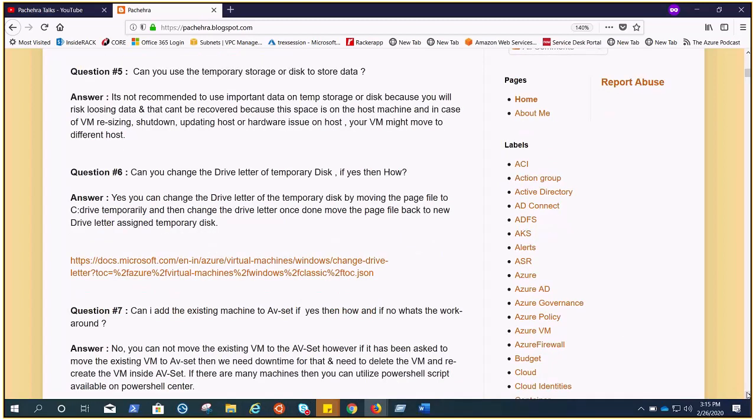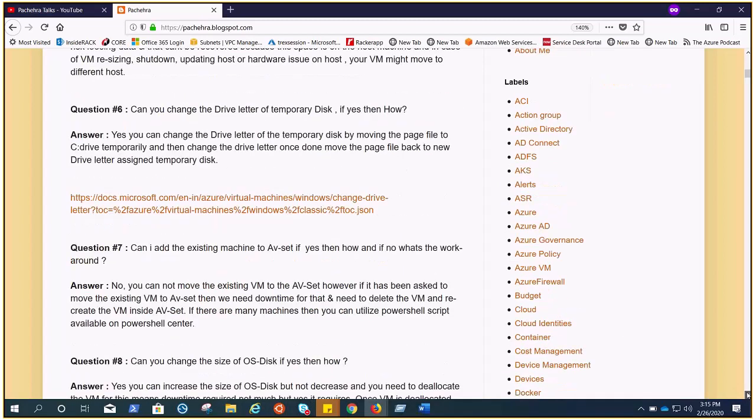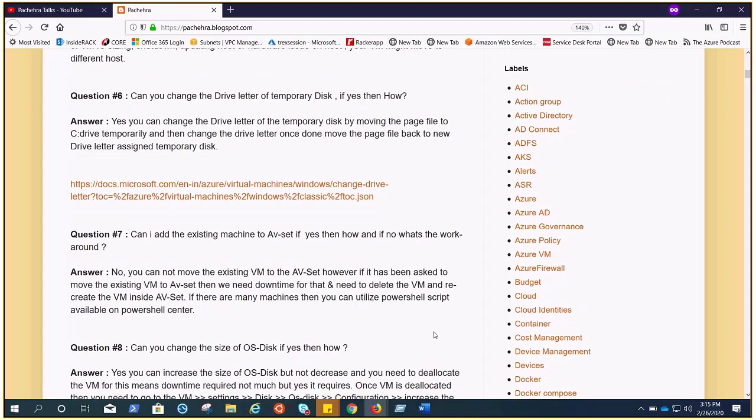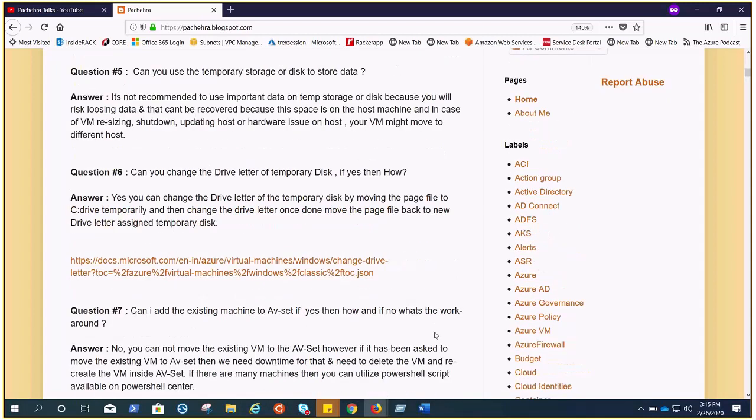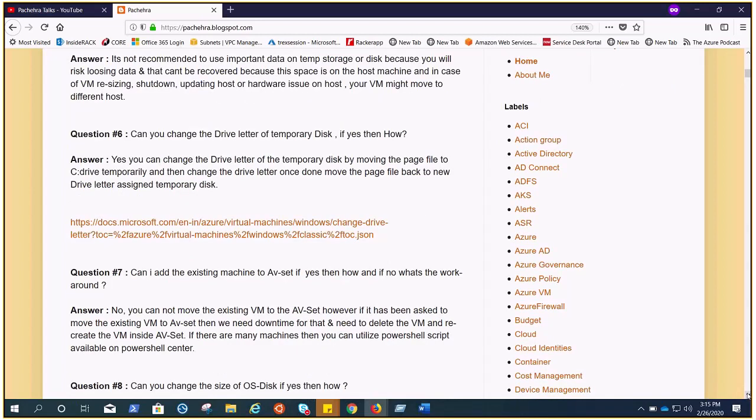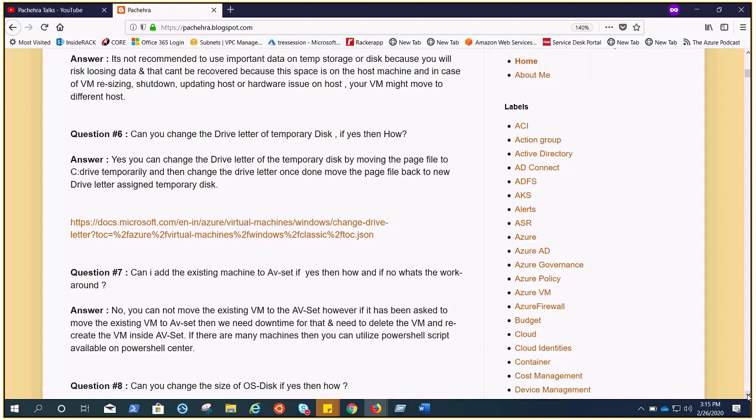Can you change the size of OS disk? If yes, then how? Yes, of course you can change it, or rather I would suggest we can increase the size of OS disk. We cannot decrease it. You can increase it by de-allocating the VM, go to the disk configuration, and from there you can change the size of OS disk. The same thing applies for the data disk: you cannot decrease but you can increase. De-allocate, change the size, and we're good to go.